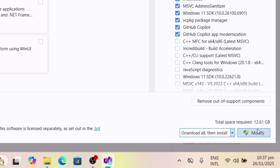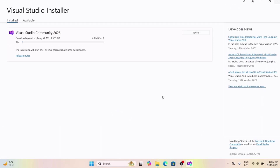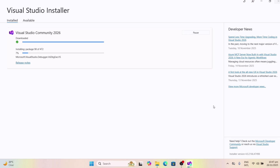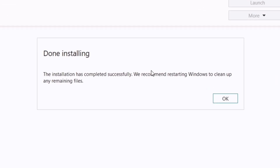It may take a while for the entire resources to get downloaded. Meanwhile, please do subscribe to my channel. Once the installation is completed, make sure to restart your computer to apply the changes.